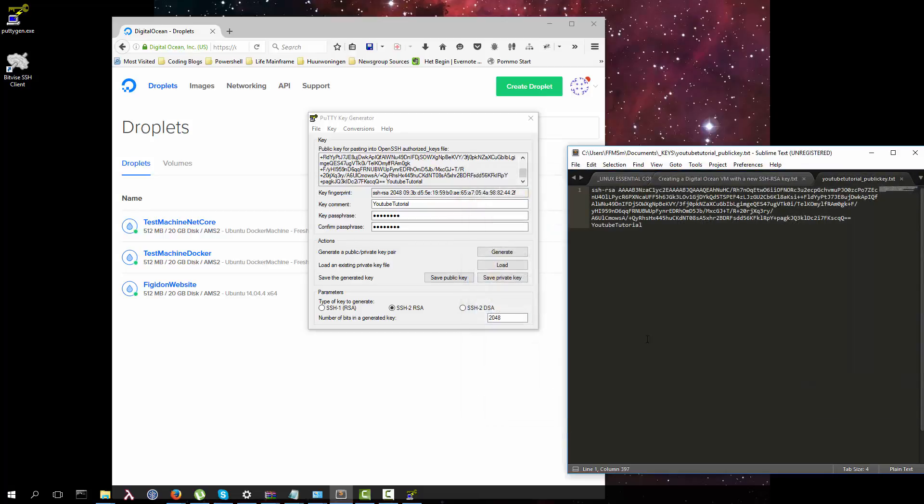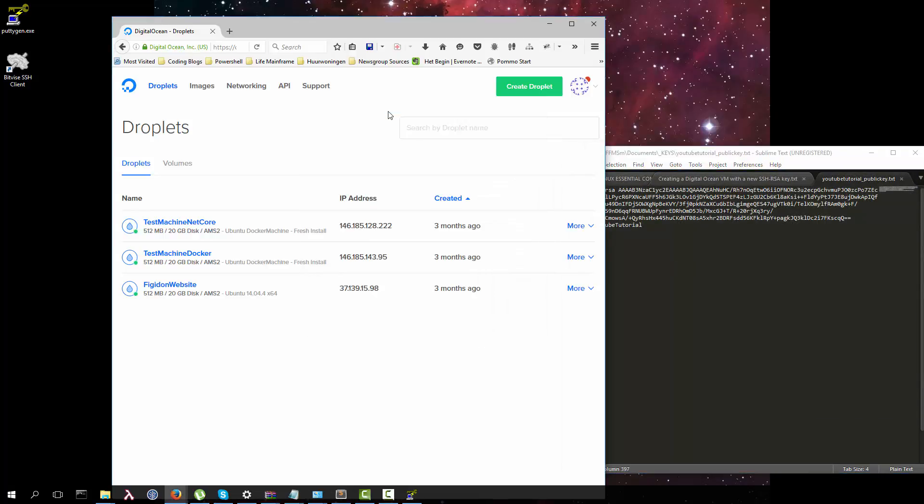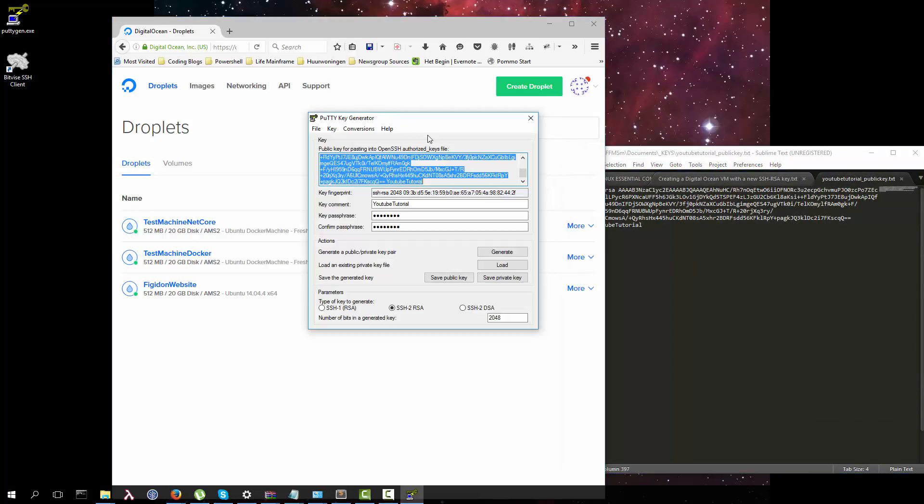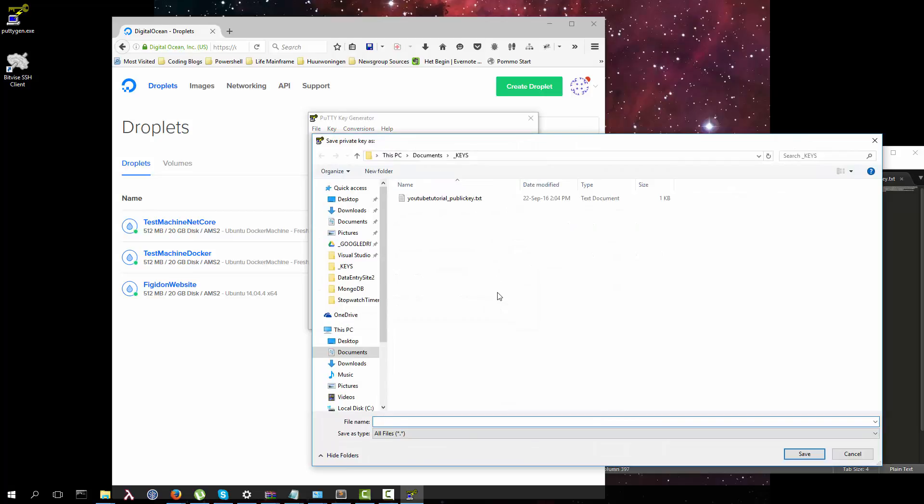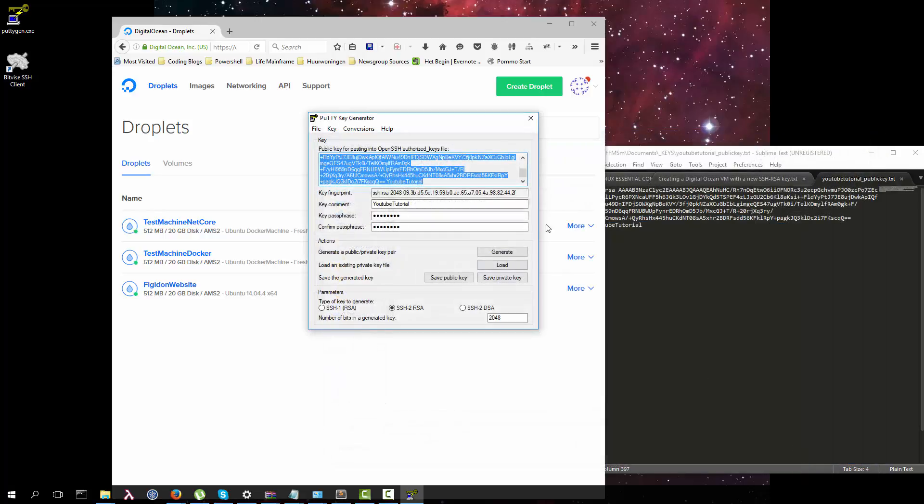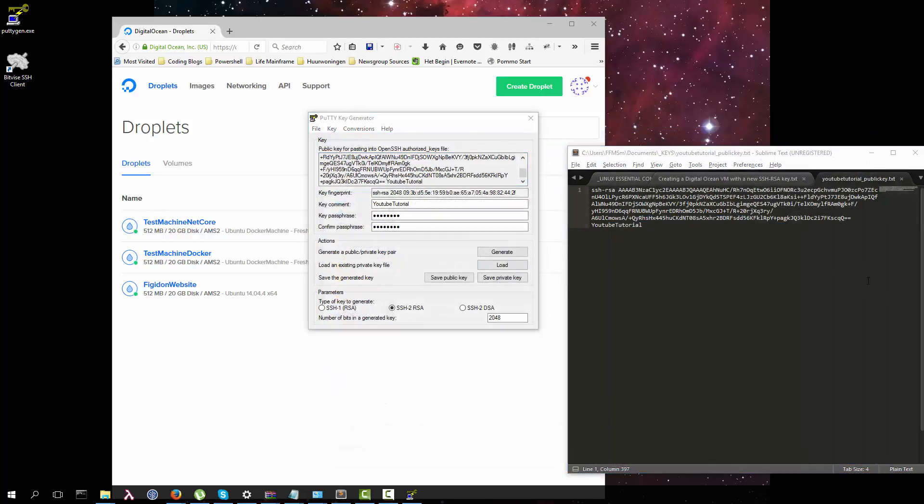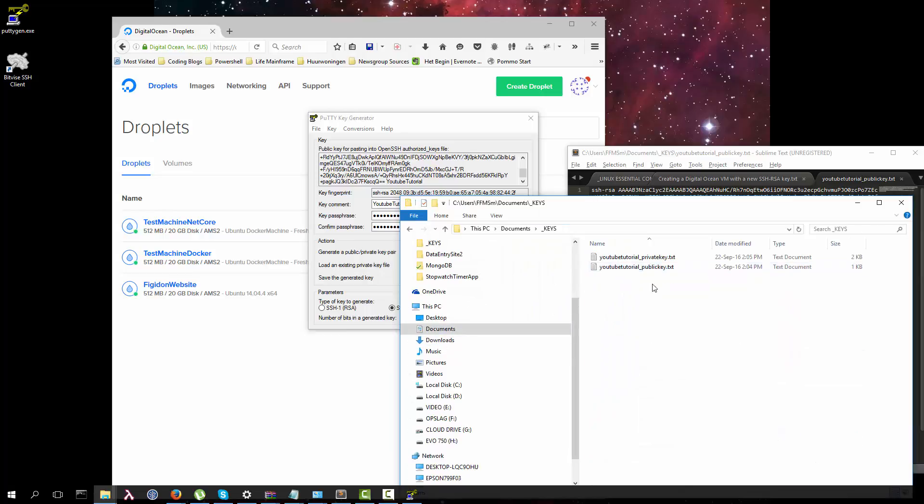And then instead of using the save private key, we're going to convert, export OpenSSH key. A little bit sneaky here. We can make it a private key, save this. I'm going to look at our keys. We see we have a public and a private key.